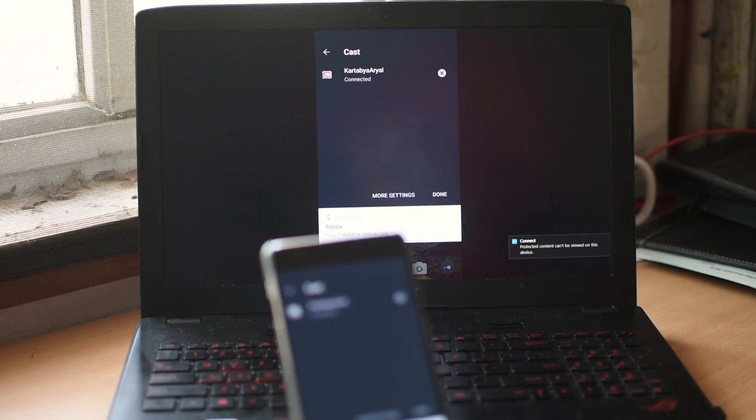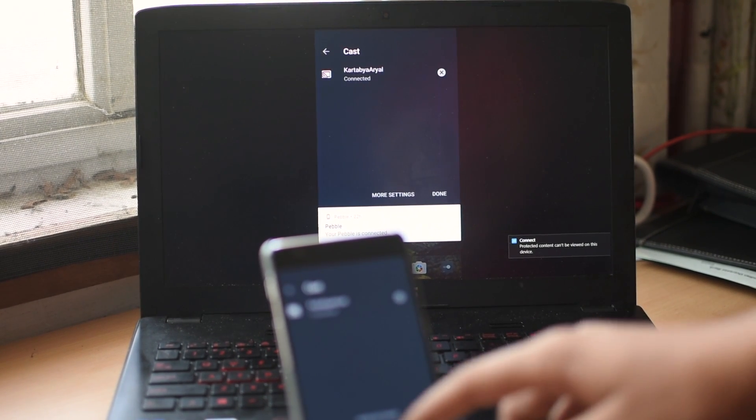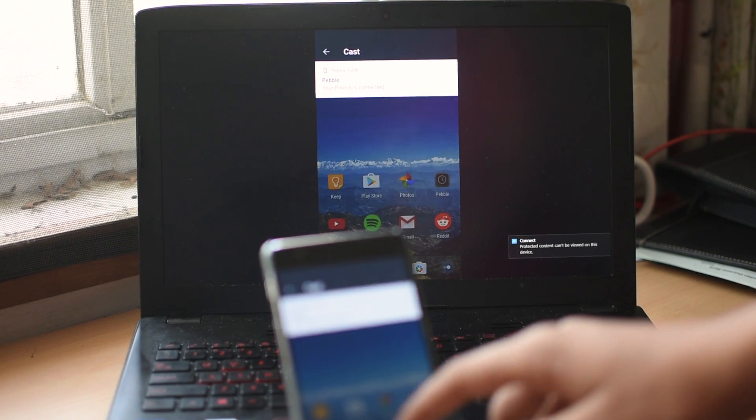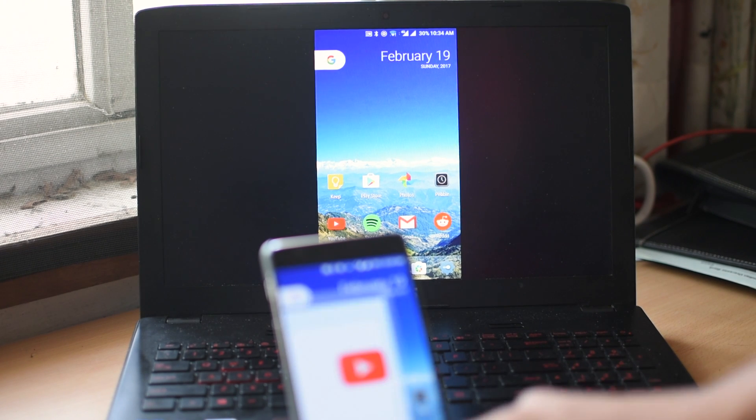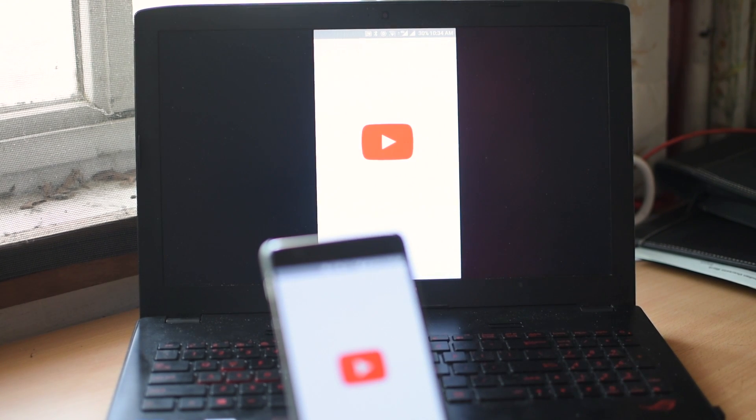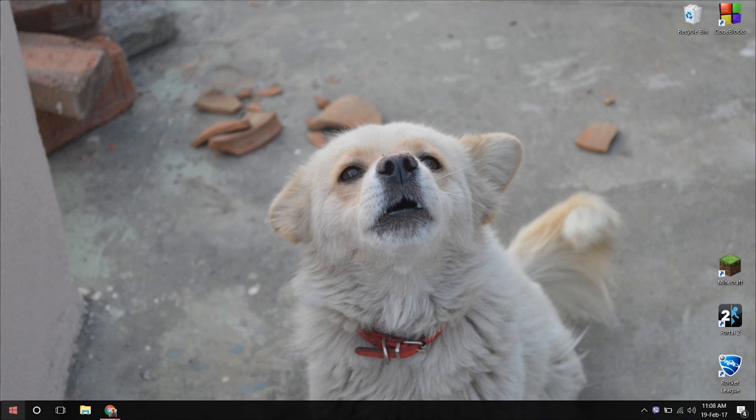The update comes with an app named Connect, which makes it super easy for you to mirror your Android device. So, let's jump right into it.